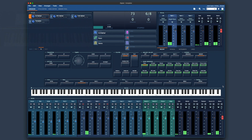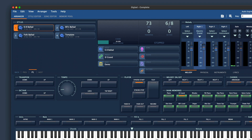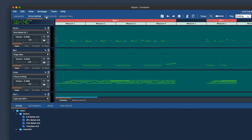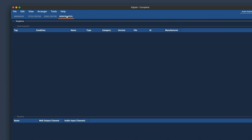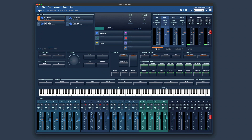Now let me explain Giglad's user interface. Giglad has a very simple and easy to navigate user interface with four main modules: Arranger, Style Editor, Song Editor, and Memory Pool. The Arranger is what we actually use to play.